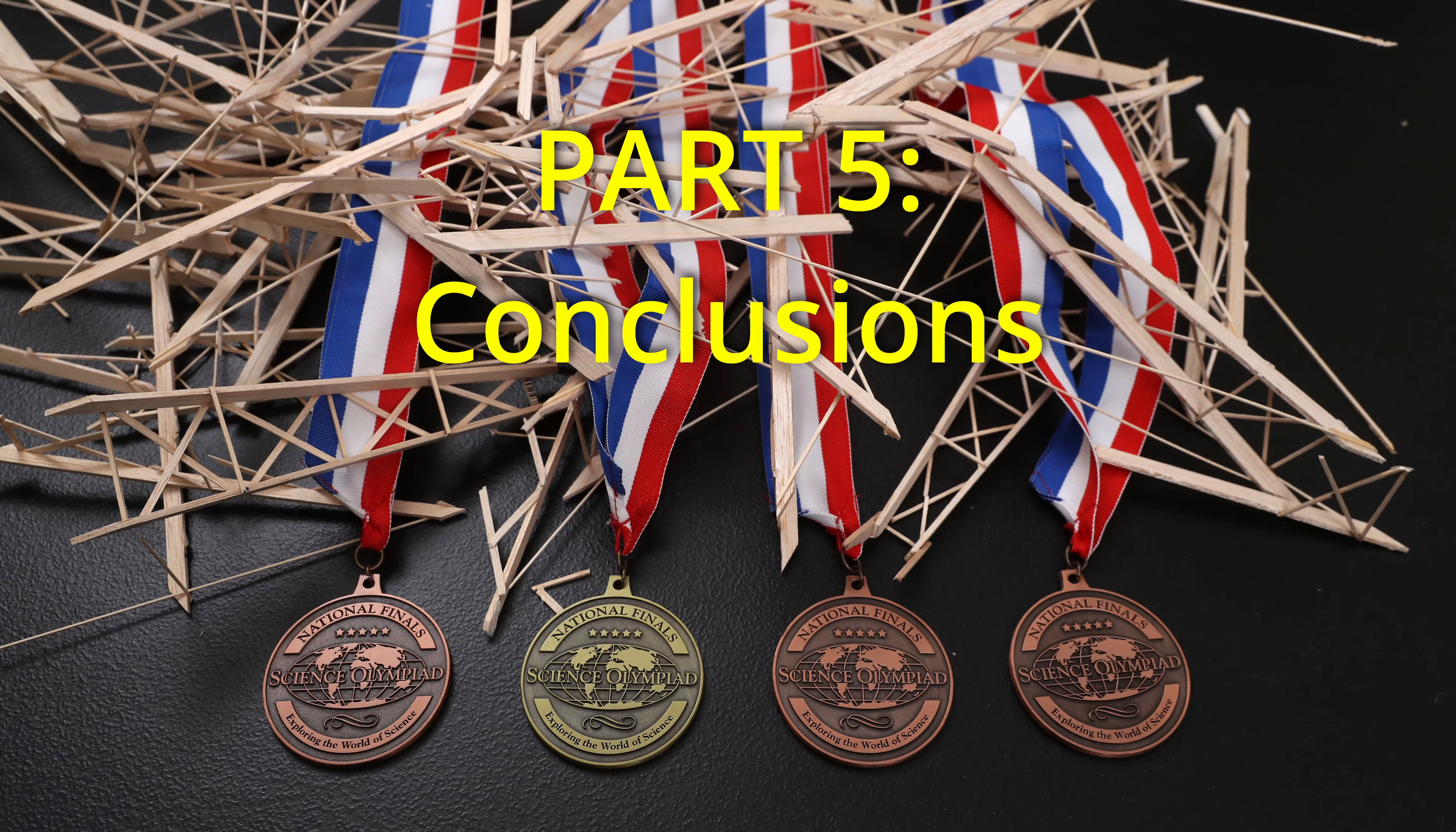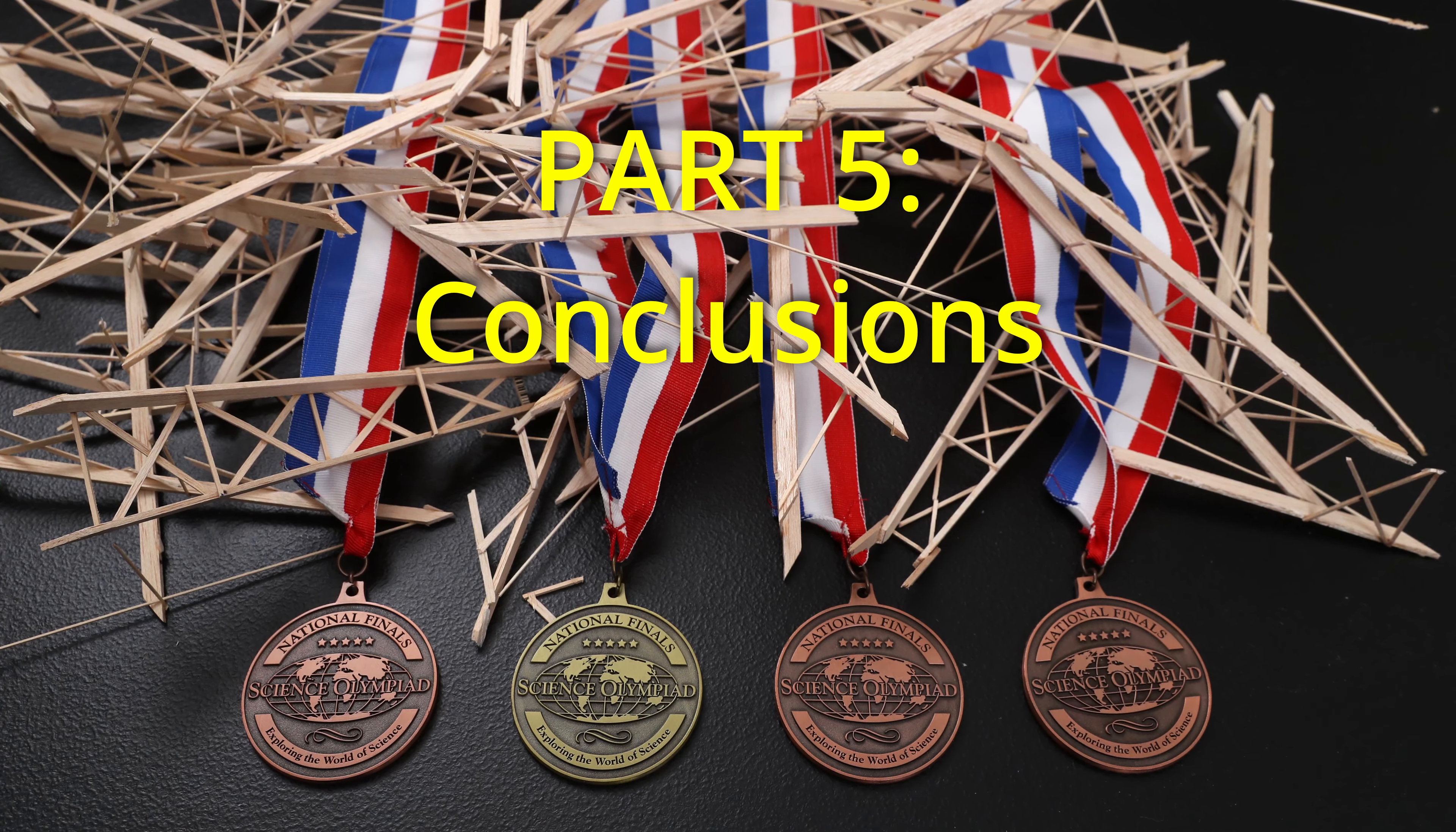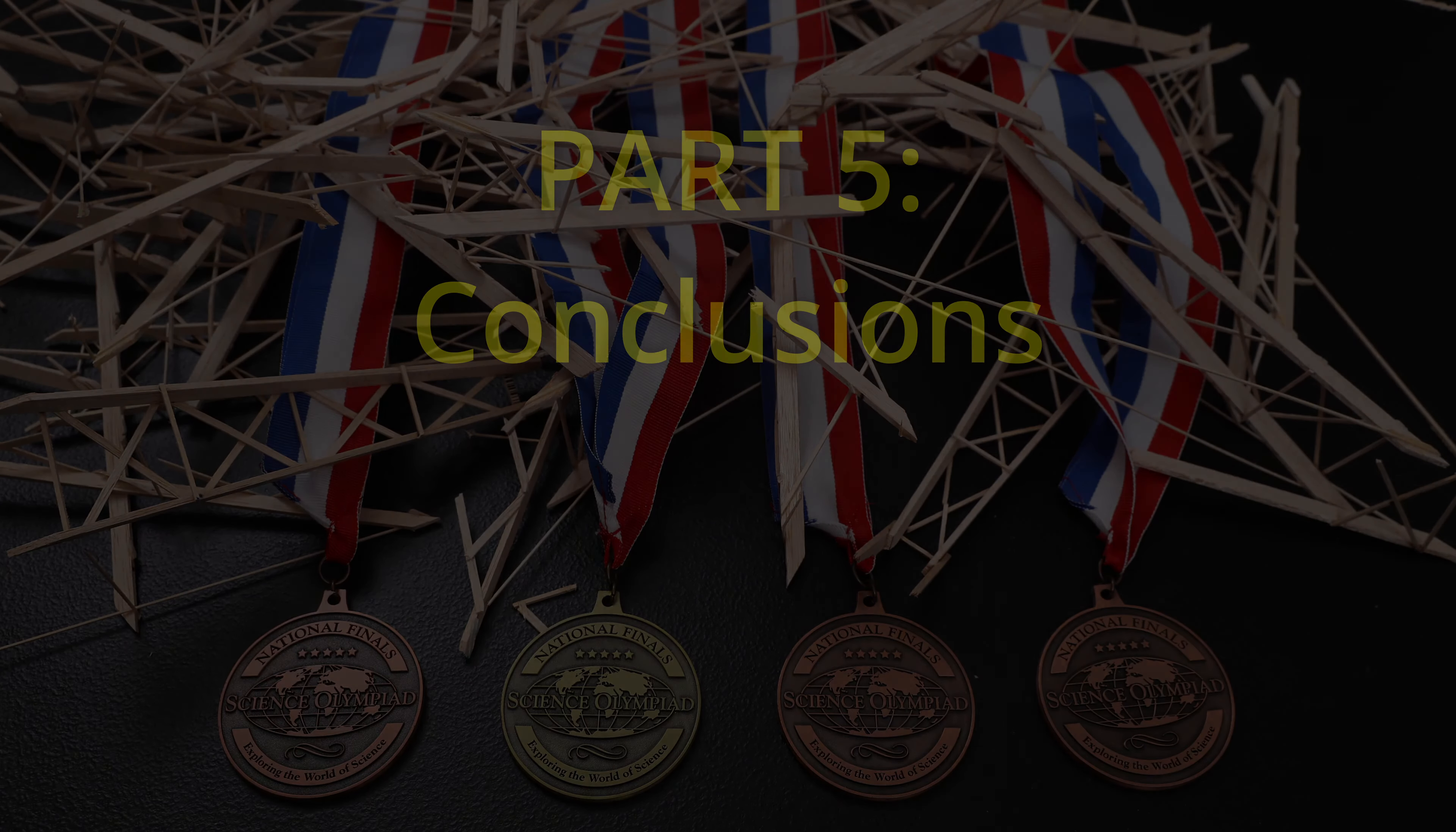This is part 5 in my advanced optimization series using the 2014-2015 Science Olympiad Division B rules. I will give a brief summary of what I set out to do with this project and talk about some of the most important things I've learned during the process as well as some general tips.